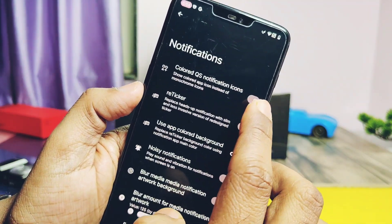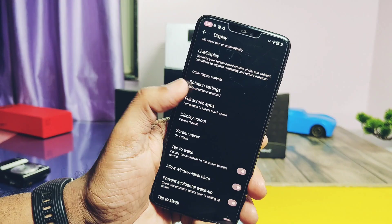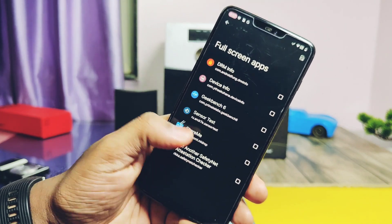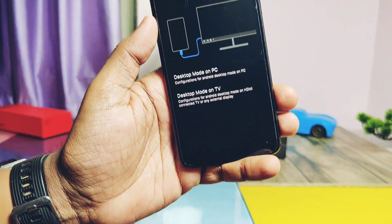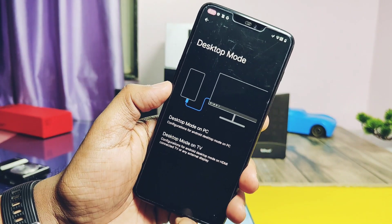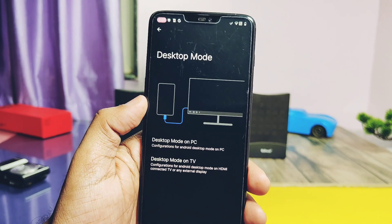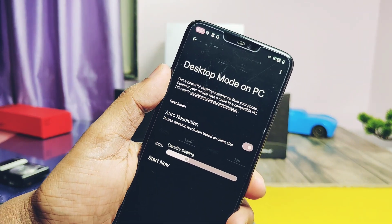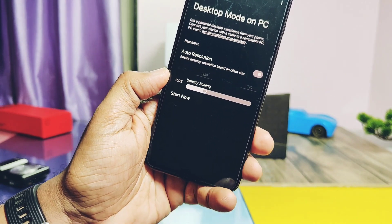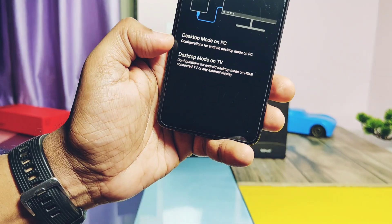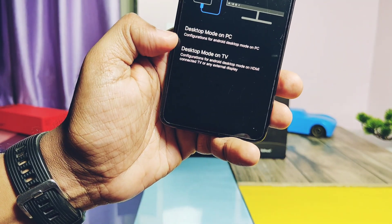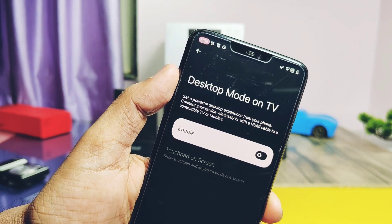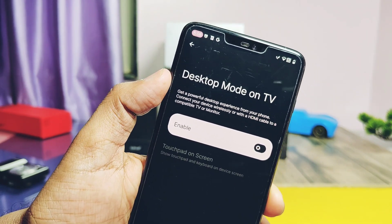Besides ROM-exclusive features, there's full-screen app support under Display settings. Another exclusive feature called Desktop Mode is available under Display settings — using this, you can project the phone screen to a PC via USB cable or to an Android TV via HDMI. I didn't test it, so let us know in the comments if it's working for you.